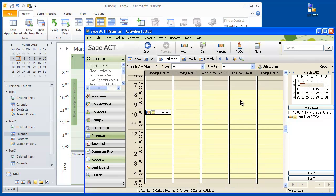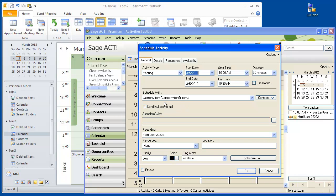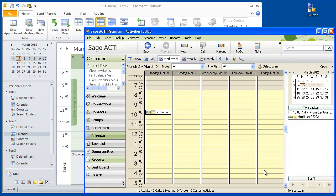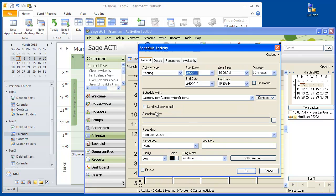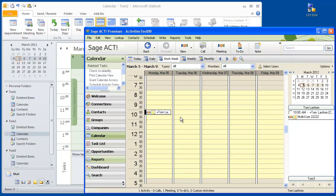Let's go back into ACT, press F5, and now we can see that we only have Tom and Tom3. The Tom2 has been removed from the calendar item, but the calendar item still exists as far as the meeting goes. We're not removing the whole item — we're just removing that user from actually participating in the meeting. If you're not going to be there, just remove it from your calendar, and that user gets taken off the meeting itself.